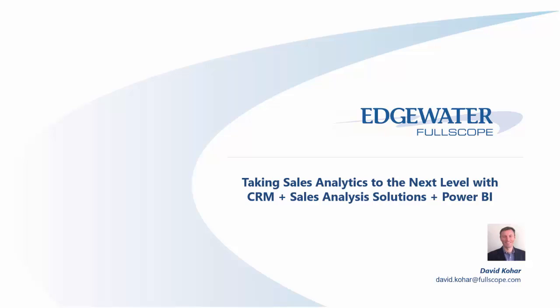Hello everyone, my name is David Kohar, and I want to take you through a brief overview of how you can take sales analytics to the next level by leveraging Microsoft Dynamics CRM, our sales analytics solutions, and Power BI.